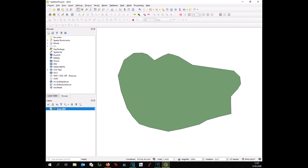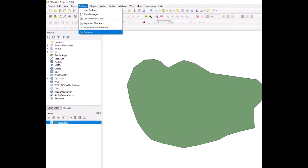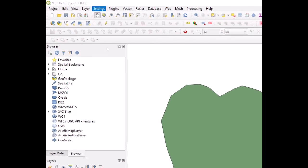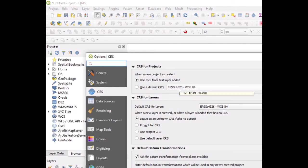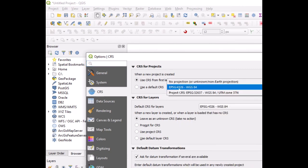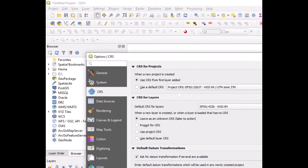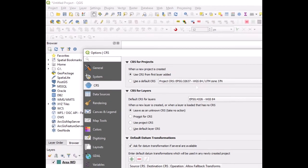Now we want to set up the software with this projection. We go to Settings, we go to Options, we go to CRS, and here on the top we will have to look for the right projection, UTM zone 37 north.